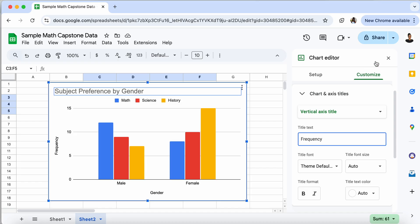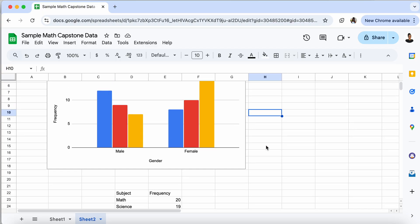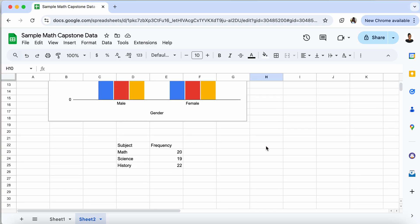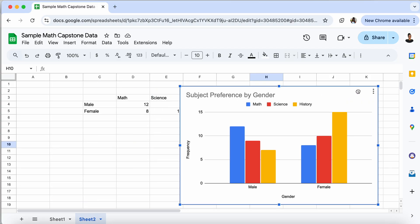So now let's talk about how to create another bar graph. This time, not a side-by-side bar graph, but a regular bar graph. So here we have a frequency table. So I took the totals from our previous table.